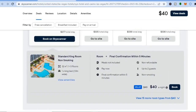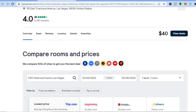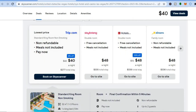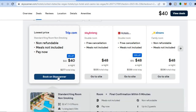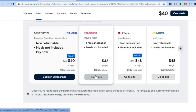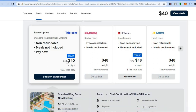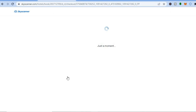Once you have read the reviews and everything is to your liking, if you'd still like to book this room, you can tap 'Book on Skyscanner' or go directly to the site — it's your choice. With Skyscanner you can see you'll be getting an 8% discount, so I'll tap 'Book on Skyscanner' for this example. Give it a moment while it loads up.